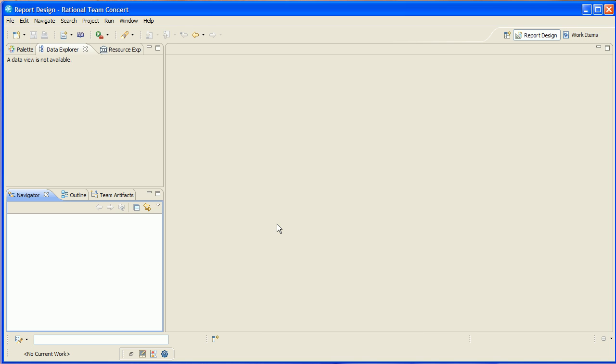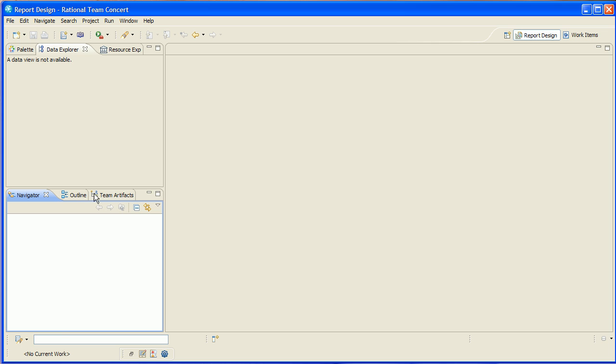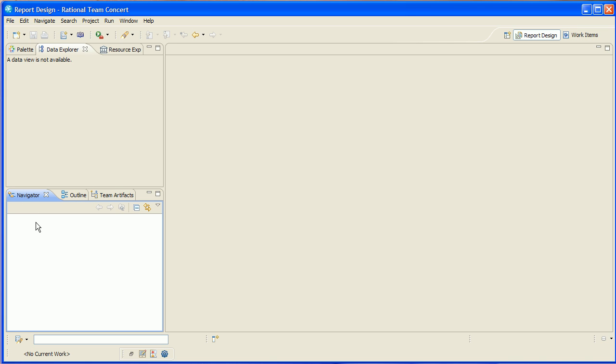So to begin with, I've loaded the Team Concert 2.0 client. You can see here I'm connected to a repository. This is actually our production server on jaz.net. I'm going to use this a little bit later to actually deploy and view this report template. I've also preloaded BERT, which we're going to use as our report editor and all of its prerequisites.